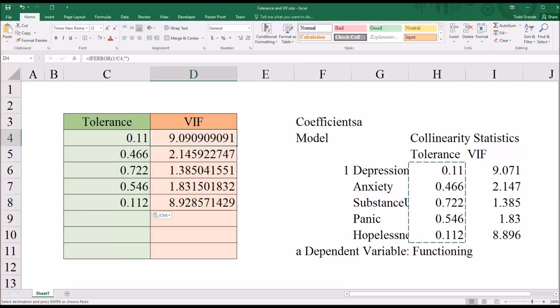And if you look at the function for this, you can see I've included the IFERROR function so that I won't have an error appear when the tolerance is empty. But the point of interest here is that it's one divided by the tolerance, so it's the reciprocal.